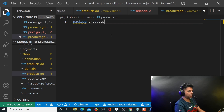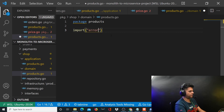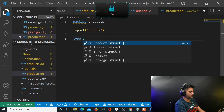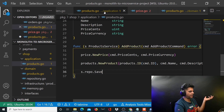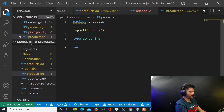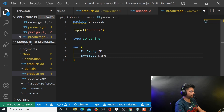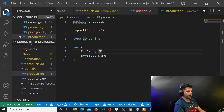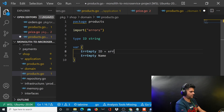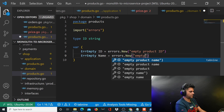This belongs to the products package and you will import a couple of things, but for now all we need is the errors package. First let's define an ID — we need an ID for the products. We'll start with ID which is a string, and we'll define two variables to handle an empty ID and an empty name — two errors. I imported the errors package so I can use it to say: errors.New('empty product ID') and errors.New('empty product name').